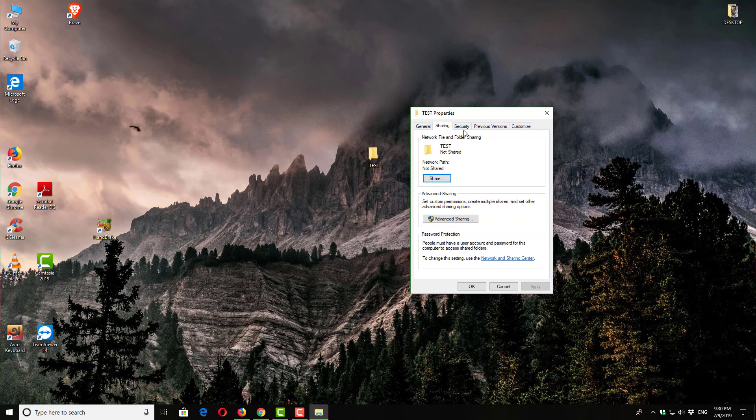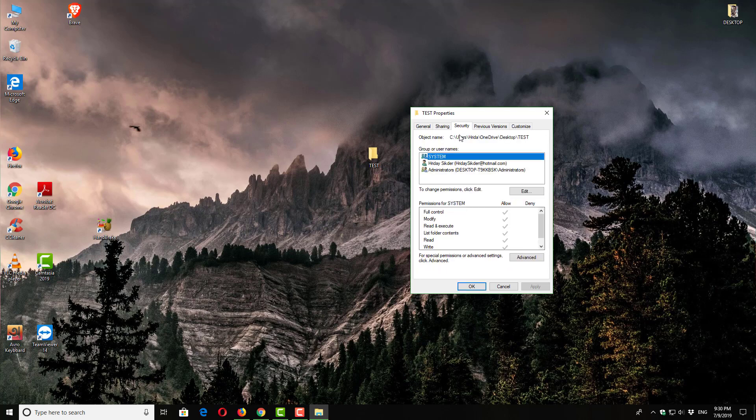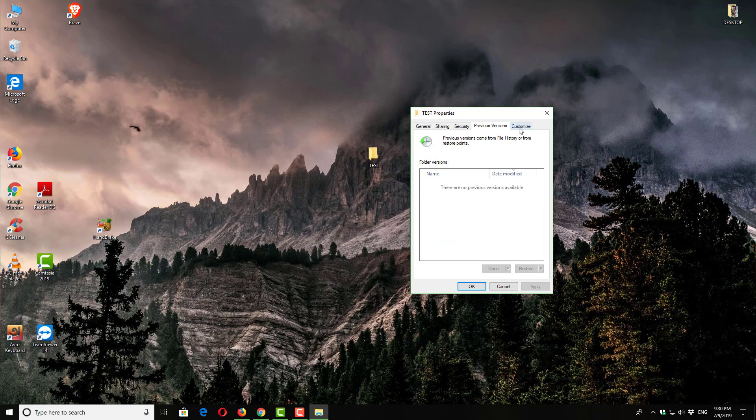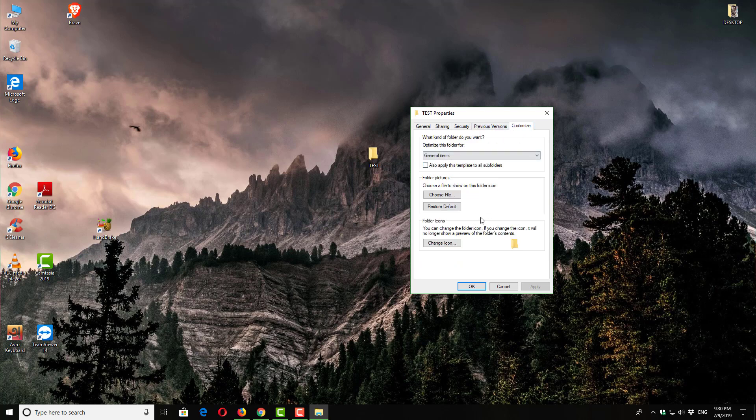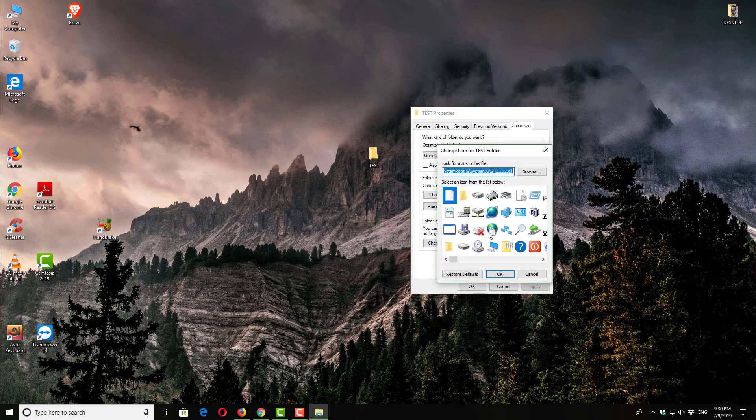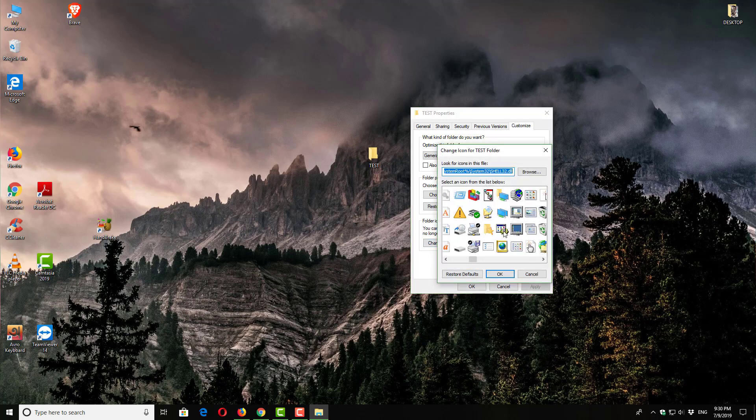You can lock it, you can make it private, many things. So we'll go to Customize, and after going to Customize you can see an option called Change Icon under Folder Icons. So click on Change Icon.